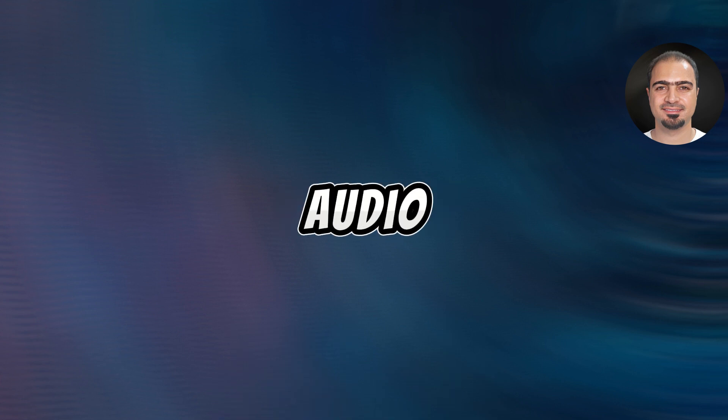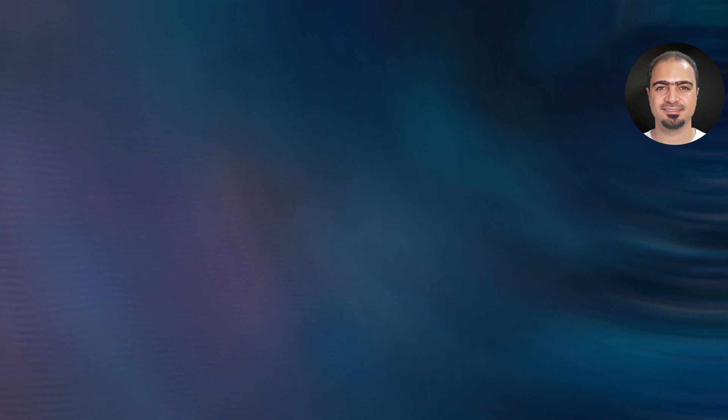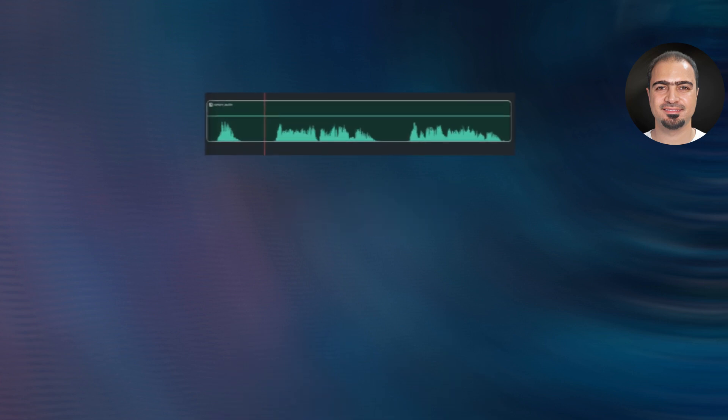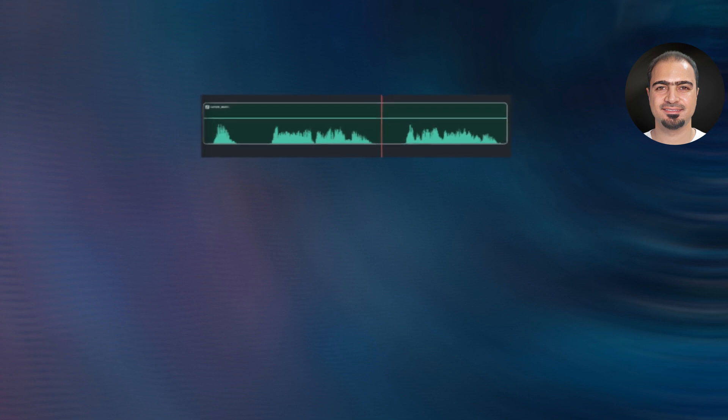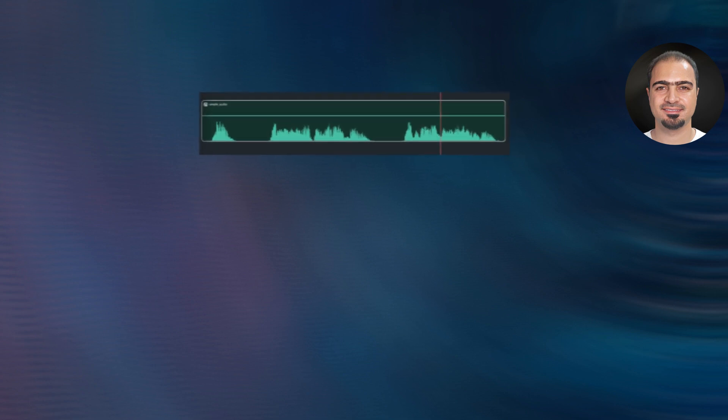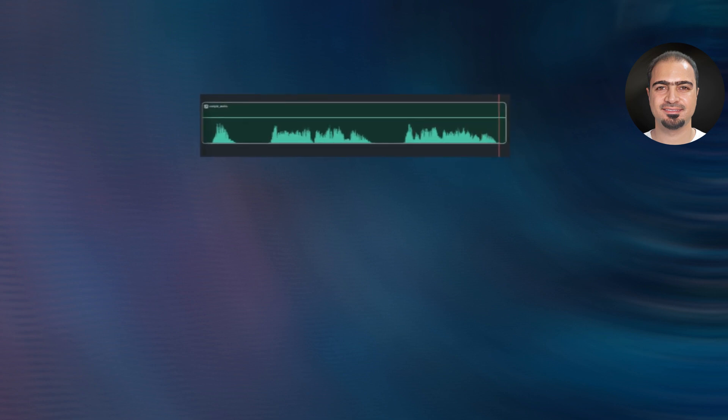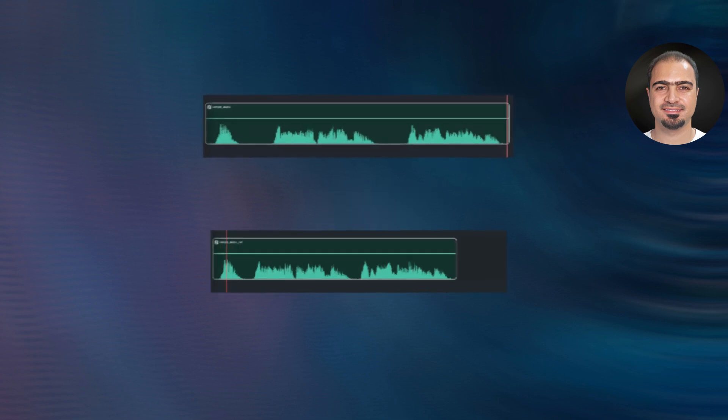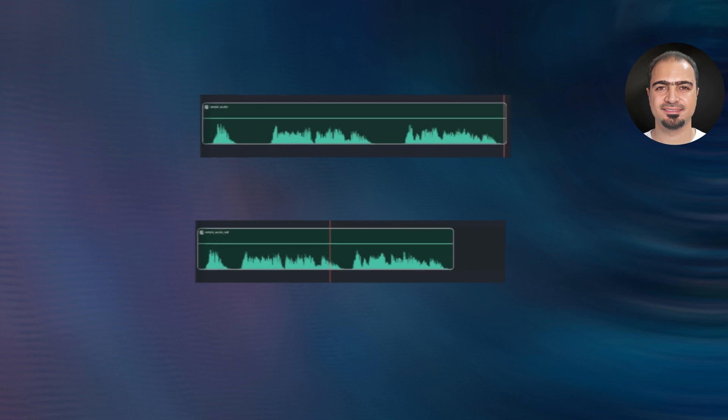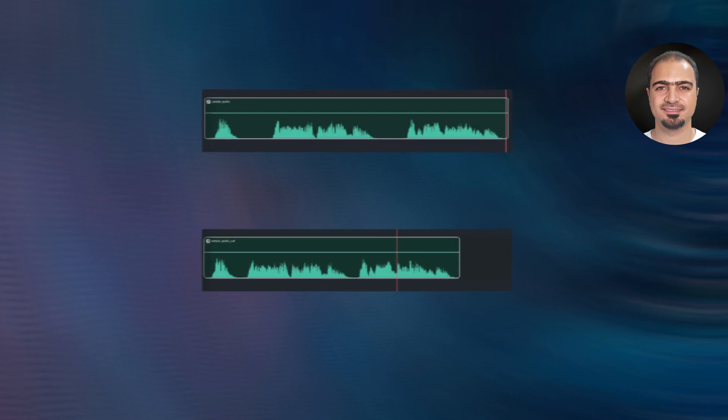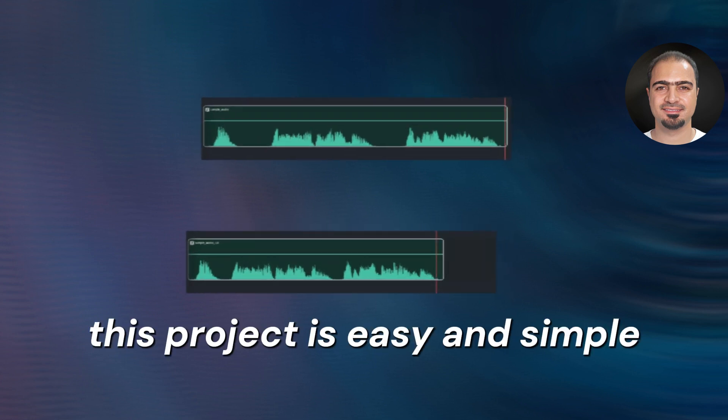You will be able to convert the audio file from this: Hi, this is a sample audio file. Let's remove the silence from it. To this: Hi, this is a sample audio file. Let's remove the silence from it.